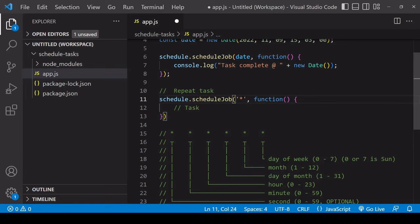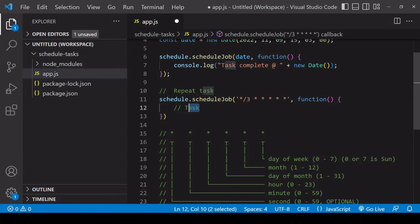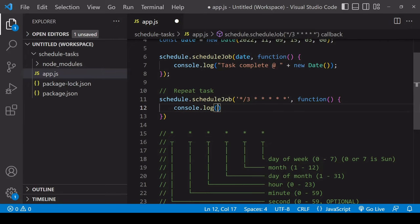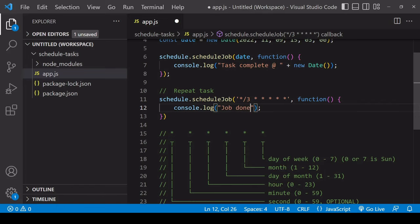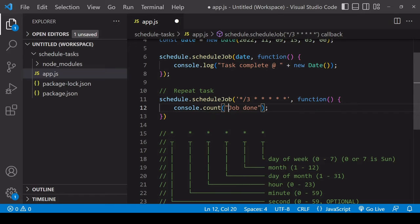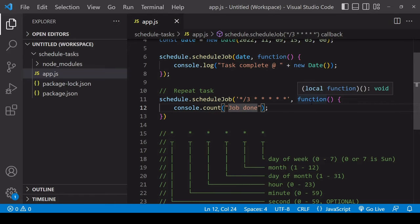I enter it as the first argument here, and I need to set a task to run every three seconds. I'll just say job done here, and in fact I could use console count here to see how many times this has run.